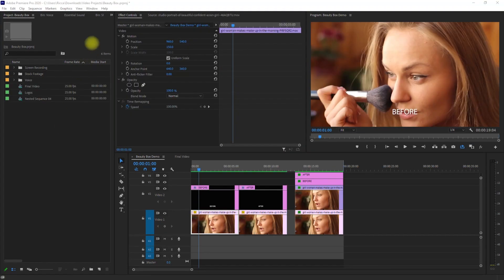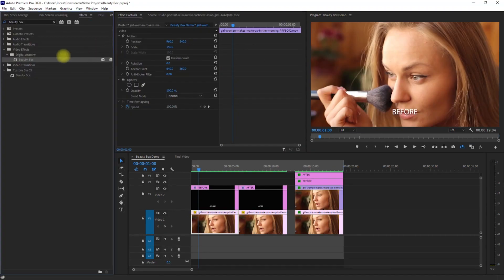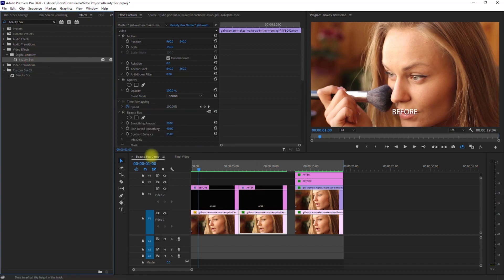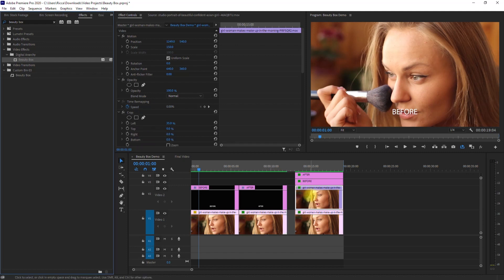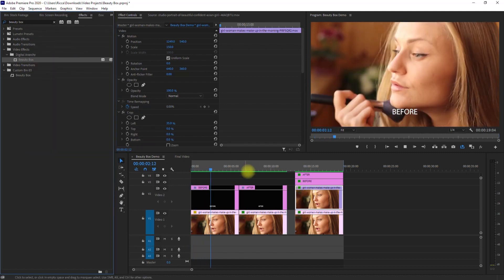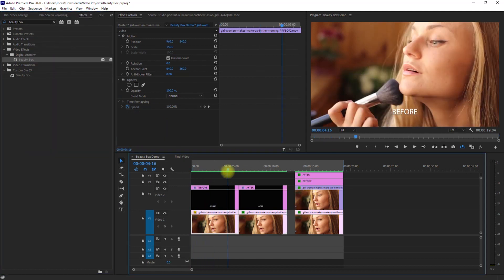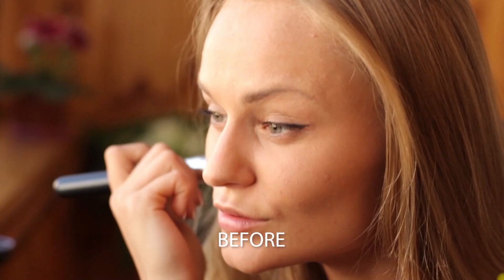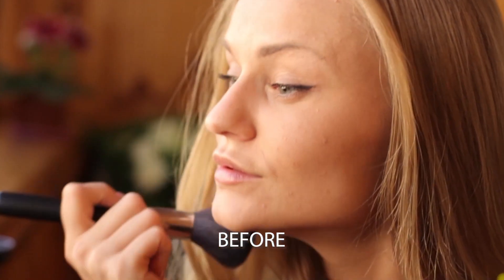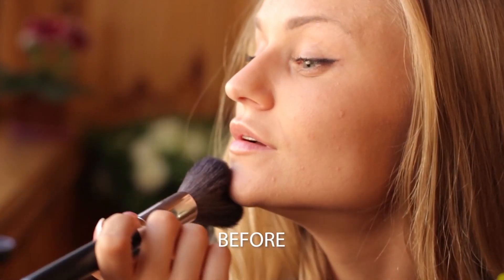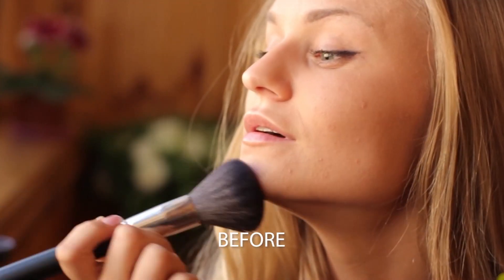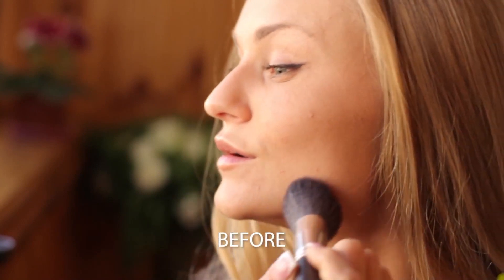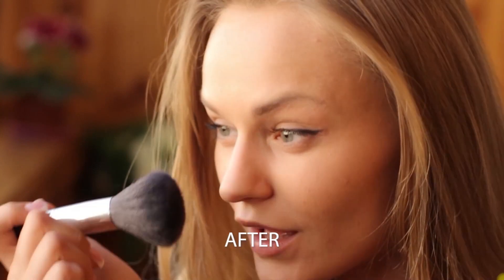Now let's try Beauty Box on another clip. Again, we go to the Effects panel and drag the effect to the clips. And let's have a look in full screen. This is the before. After.